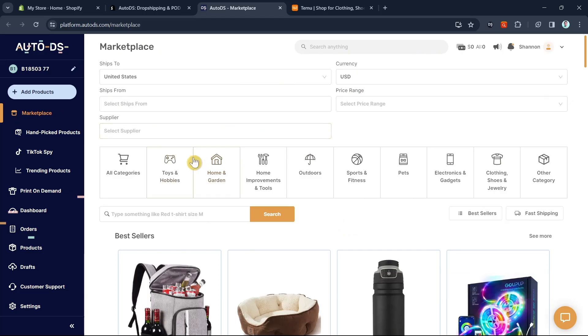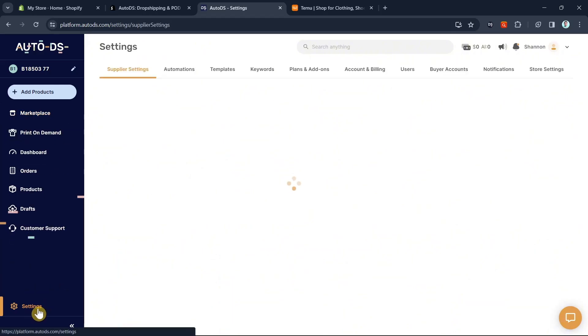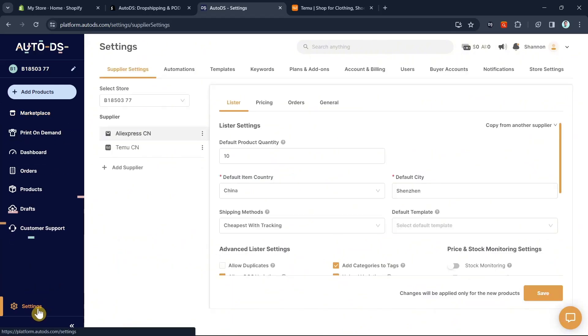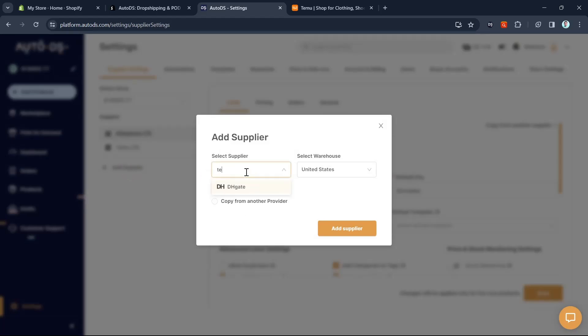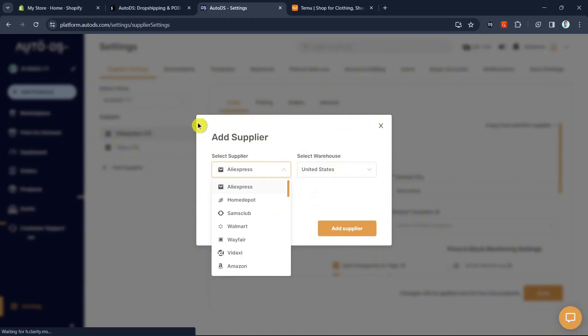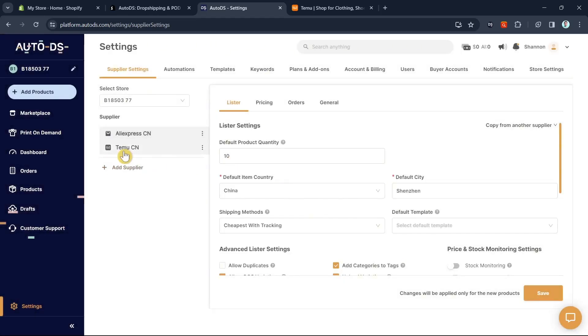Once it's connected, the next step is to go to settings at the bottom left hand corner of the screen. Then click on Add Supplier, select Supplier, and find Temu. I've already added this supplier right here.